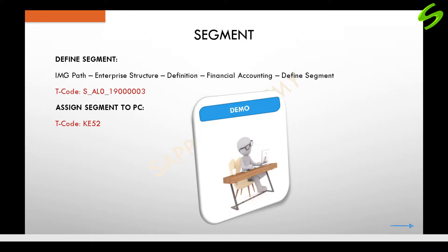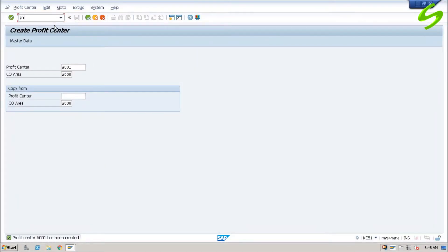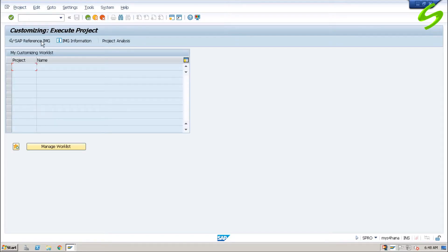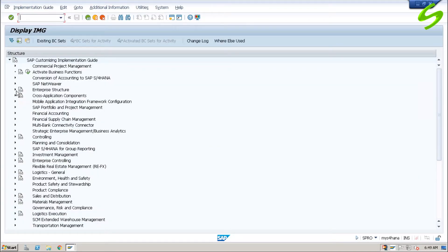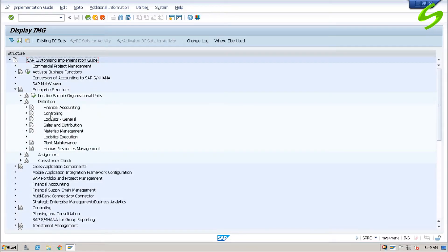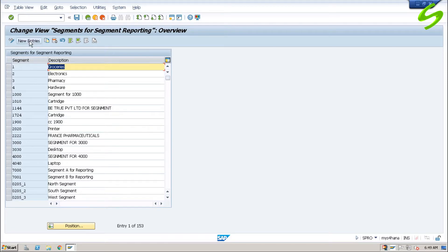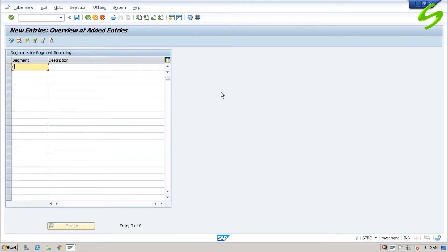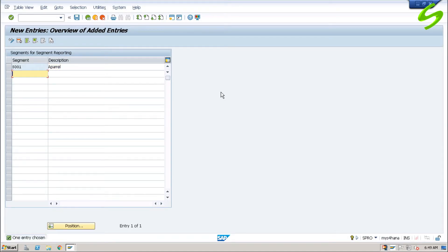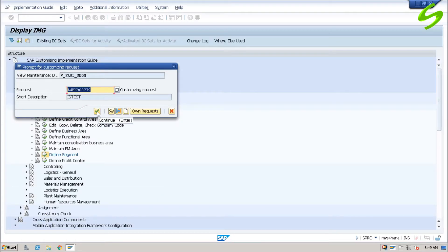Let us create a segment and assign it to a profit center. Let us go to SPRO to create a segment: IMG > Enterprise Structure > Definition > Financial Accounting > Define Segment. Click on new entries, enter the segment code and description, and save. Save the transport request.